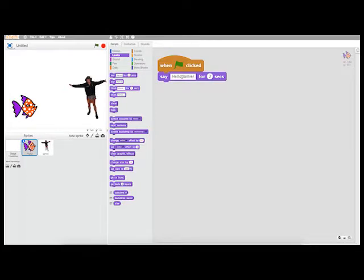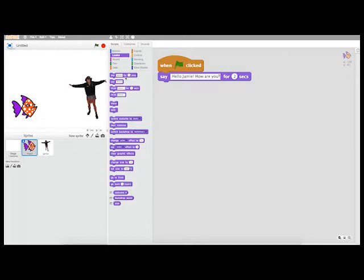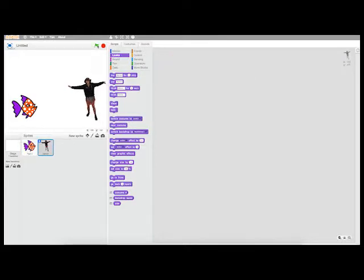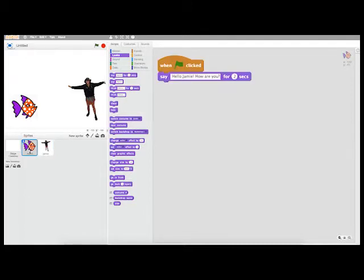I can type here and change this — so I can say, "Hello Jamie, how are you?" I'm using the block that says "say hello for two seconds" because it's always good to be explicit about how long you want your objects to have the speech bubble. Now if I run my program, you can see the fish has the speech bubble for two seconds.